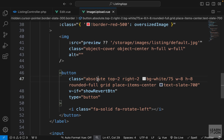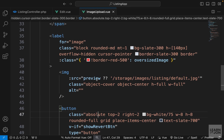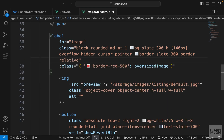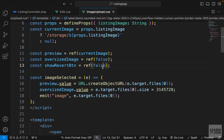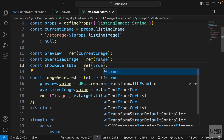Since we are setting the position of this button to absolute, we need to make the container relative, which is the label element. So on the label I'm adding 'relative'. Let's set showRevertBtn to true temporarily so we can see the button — and here we have it.